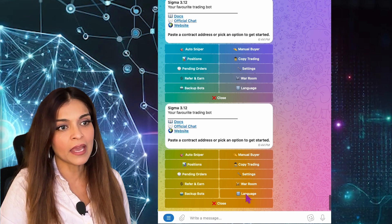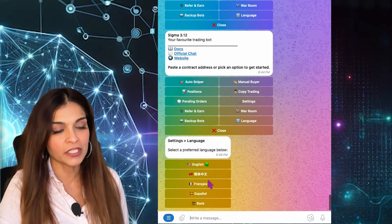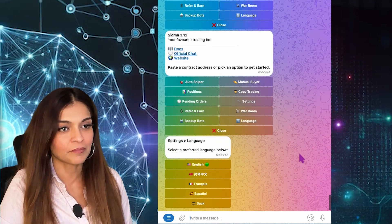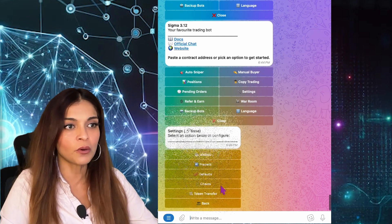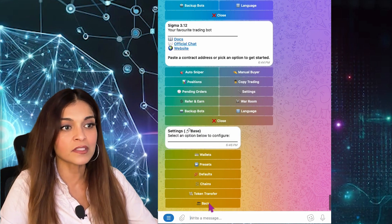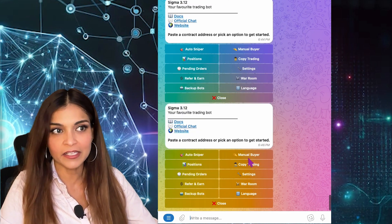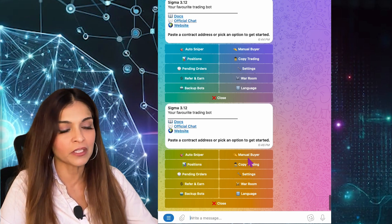The bot supports multiple languages: English, Chinese, French, and Spanish. Now let's go over some of the settings before we manually buy a token.